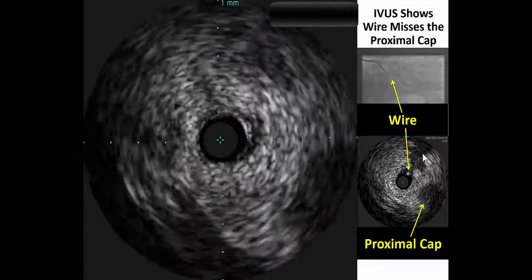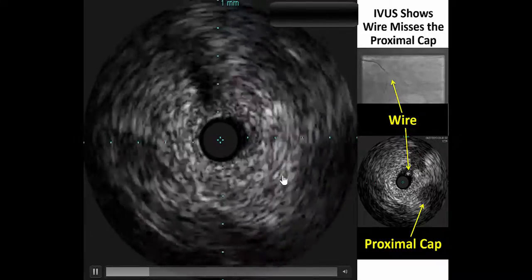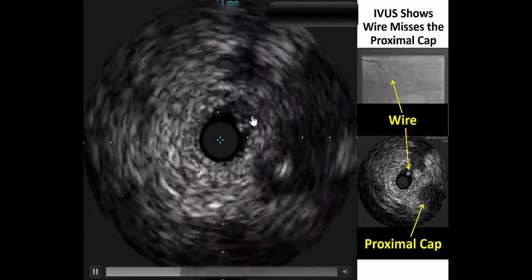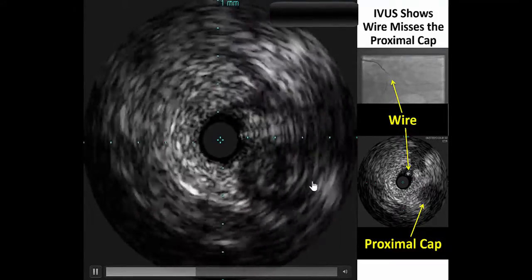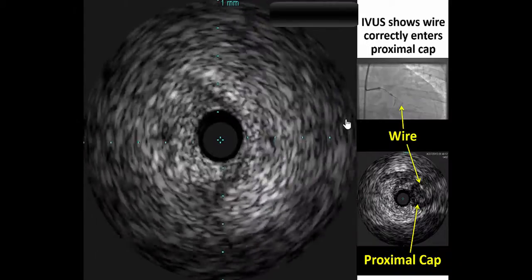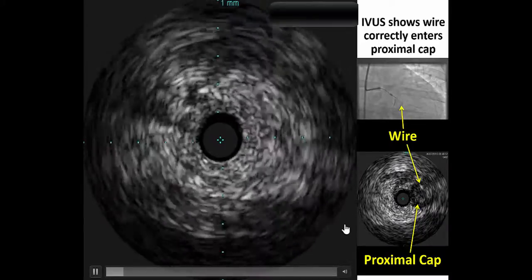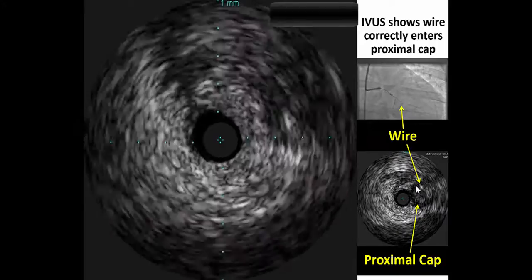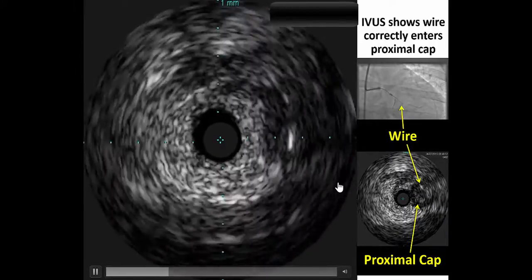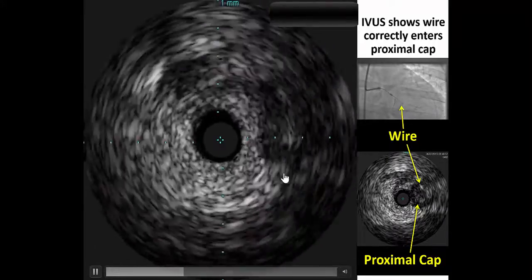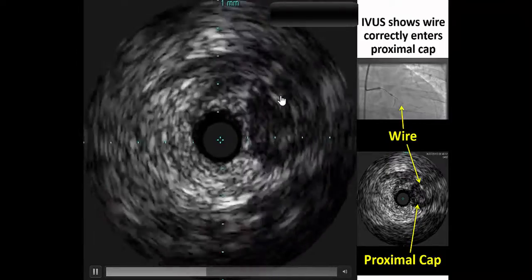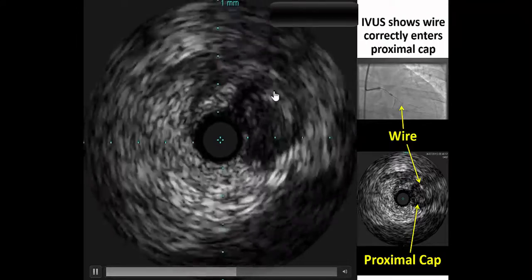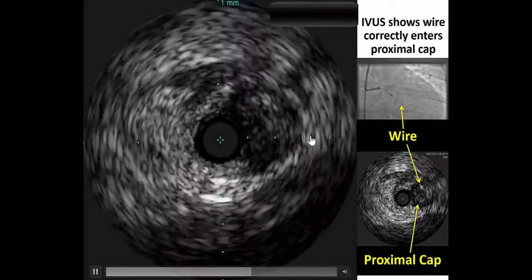We started once again with wire escalation and inserted the guide wire. However, with IVUS, it's clear that the wire is not actually engaging the CTO vessel — instead it's in a different plane. The wire was repositioned and IVUS was repeated. This time we do see that the guide wire is actually located within the vessel structure. This is the guide wire with the shadowing behind it, and it is inside the occluded vessel.